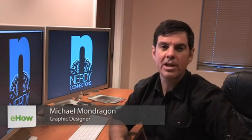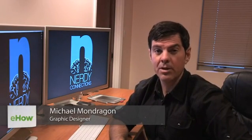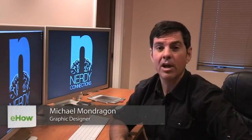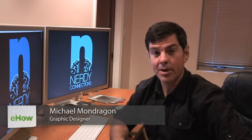Hi, I'm Michael Mondragon from NerdyConnections.com. Today we're going to tile a photo in Photoshop.